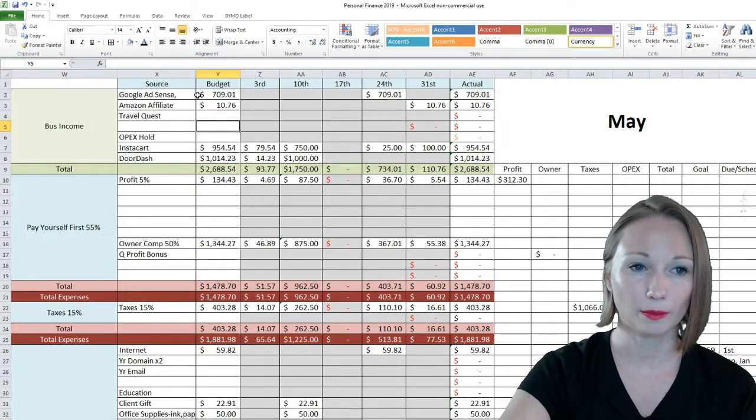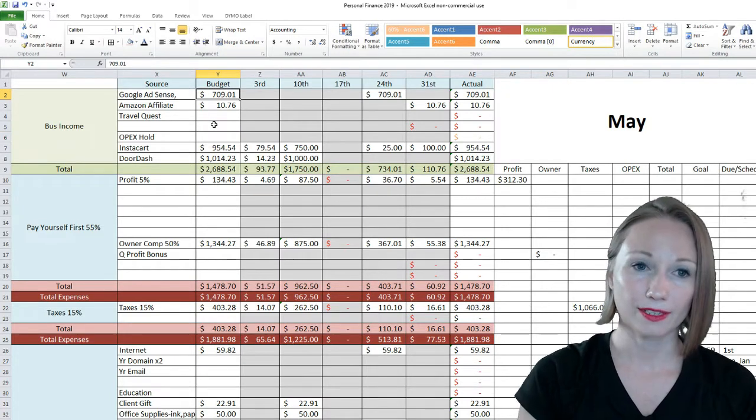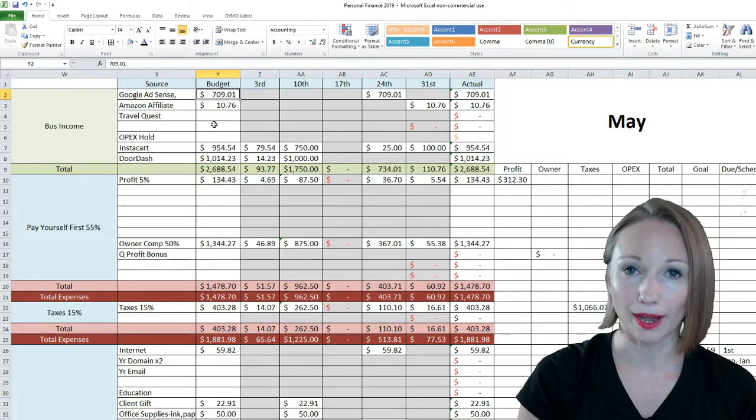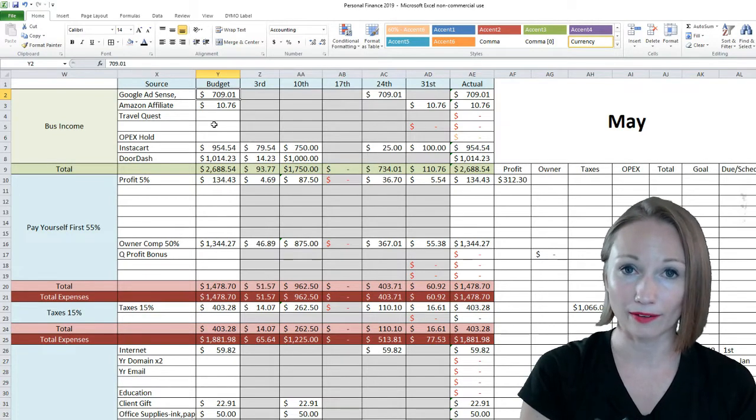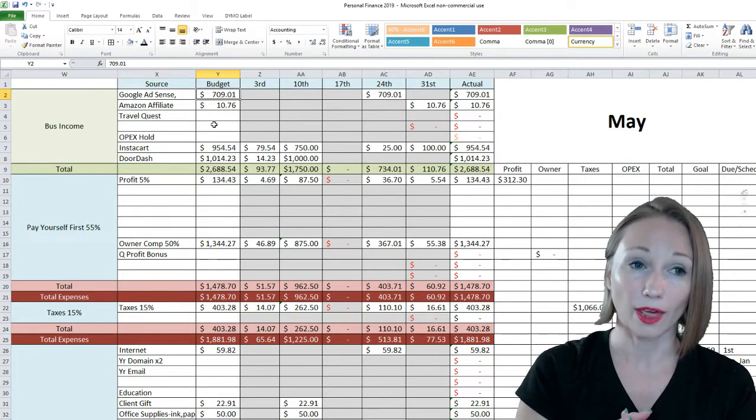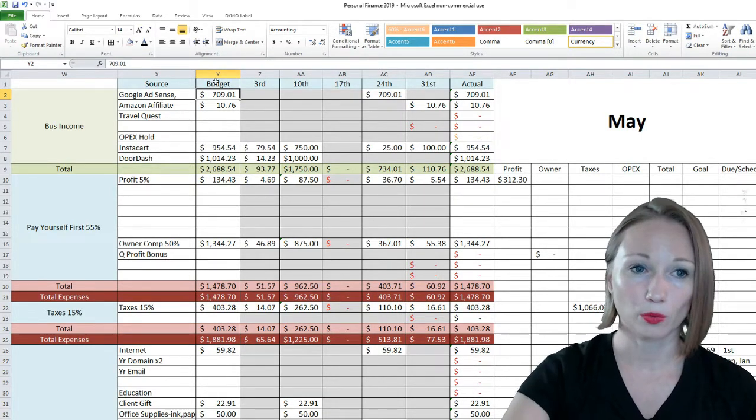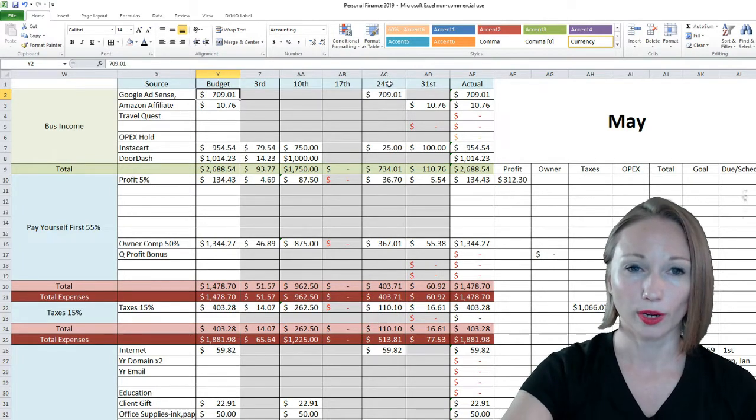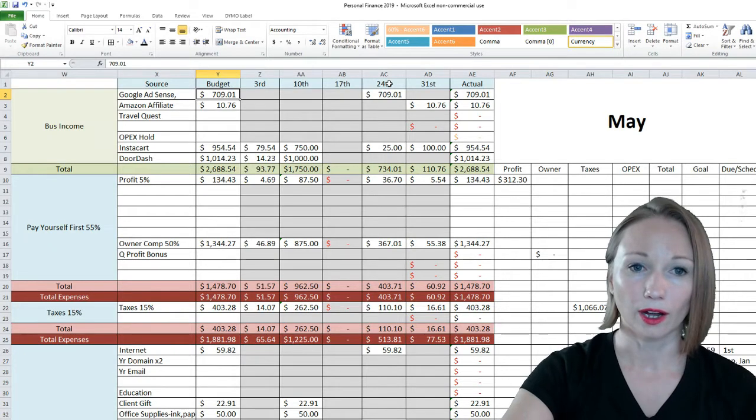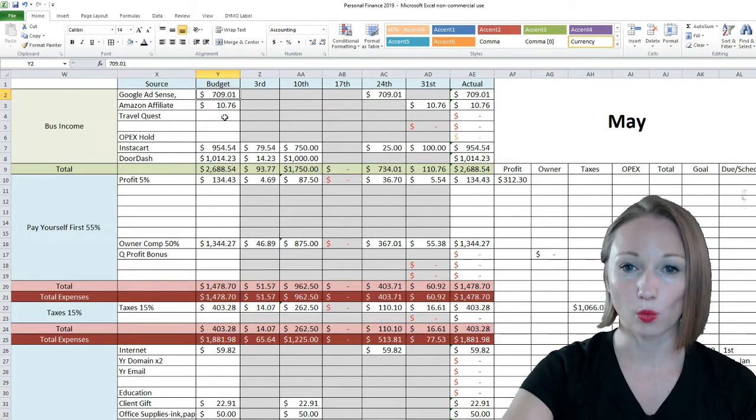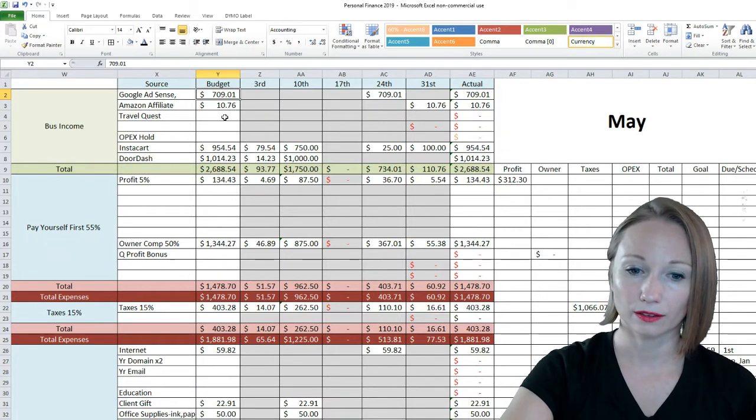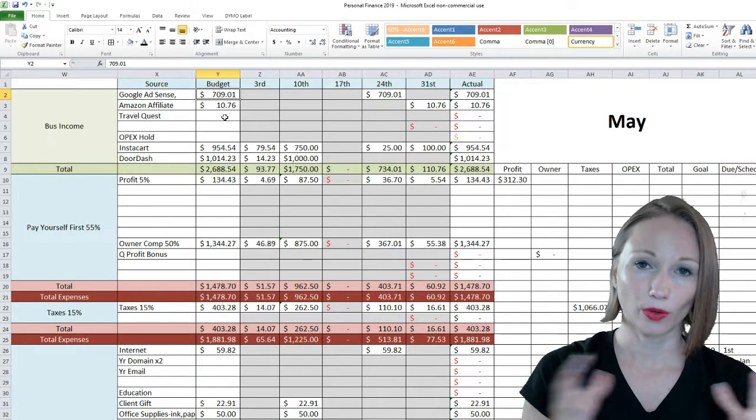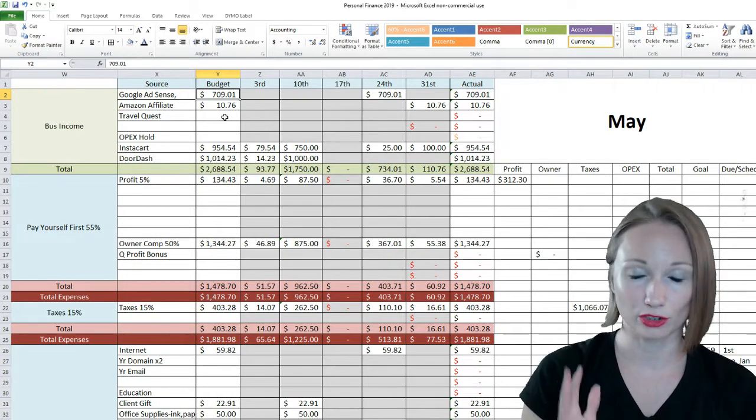First, the business income. The sources of income that I have, the first one is Google Adsense. This is the ad revenue that I make from my YouTube channel. Google Adsense could also be if you have a blog with ads. This is paid usually around the 21st of the month, so I'll just line it up with whatever Friday is right after that. I made $709.01 in May. It's less than April, so that's one thing you'll see especially with YouTube, it just fluctuates, there's no guarantee.